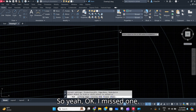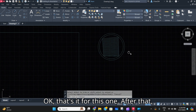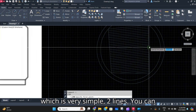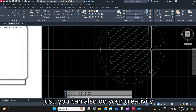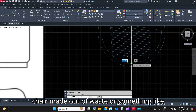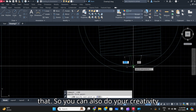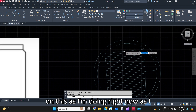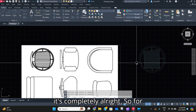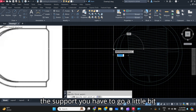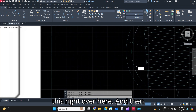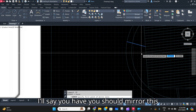Okay, that's it for this one. After that, we are going to make the three supports of the seating, which is very simple — two lines. You can also do your creativity here; you can extend this and do it in a different way, like a chair made out of waste or something. As I'm sketching something different, in AutoCAD I'm doing something different — it's completely all right. For the support, you have to go a little bit back, like this.